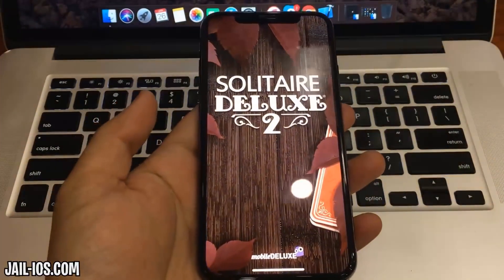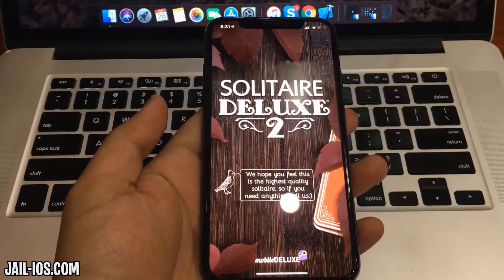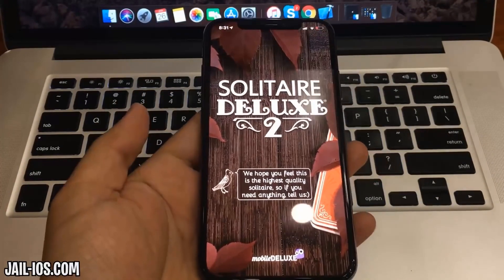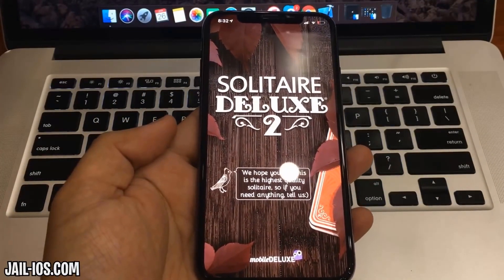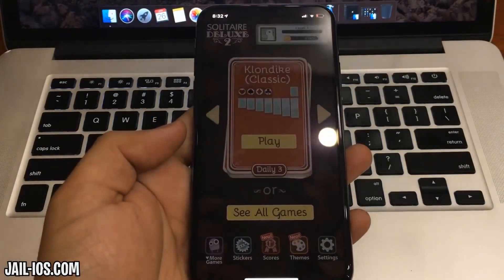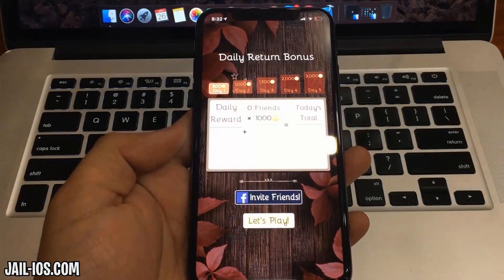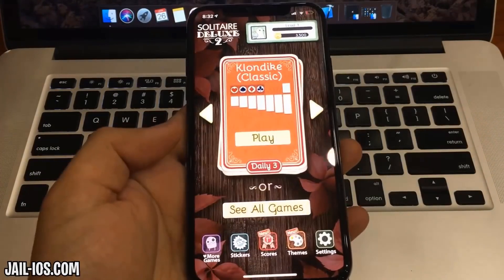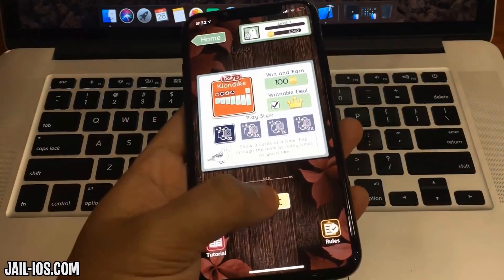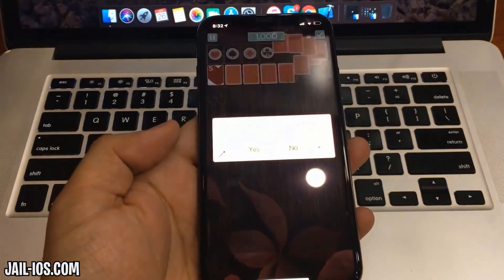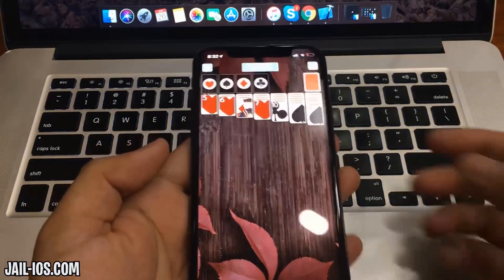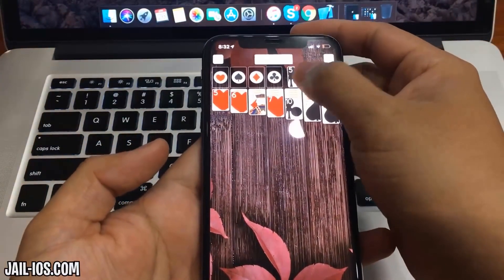As I mentioned earlier, all apps are injected with Cydia, so just pick one, download it, and keep it running for about 30 seconds and restart your device. If it doesn't work on the first try, just try again with a different app.